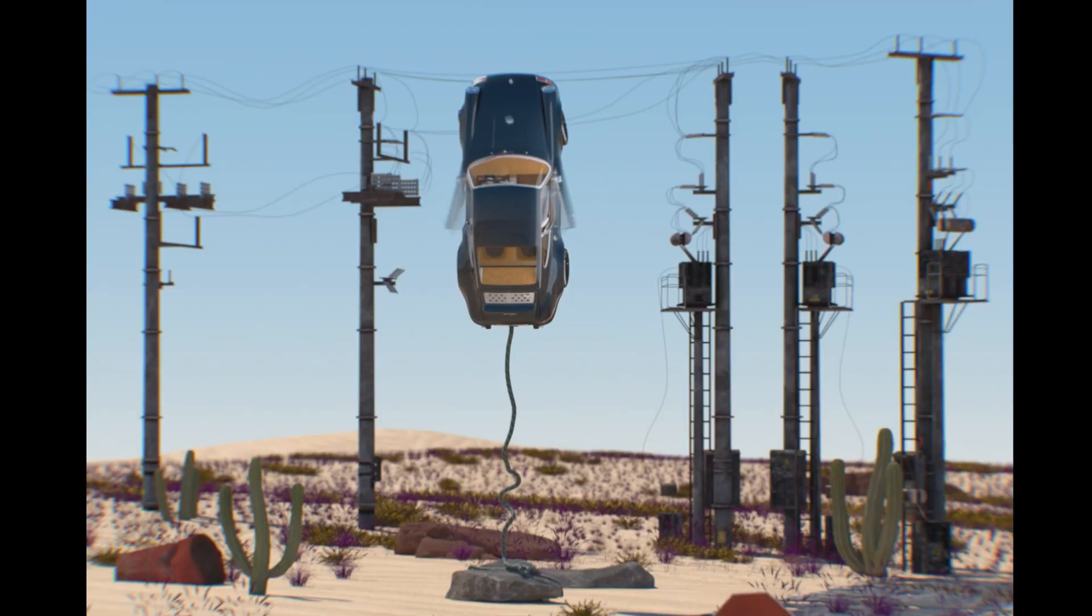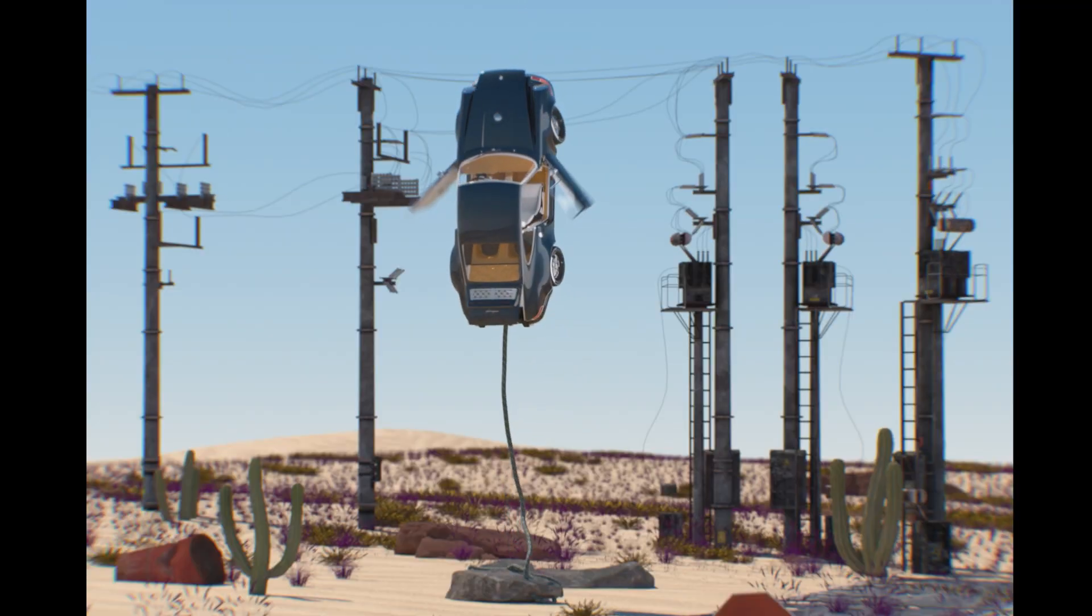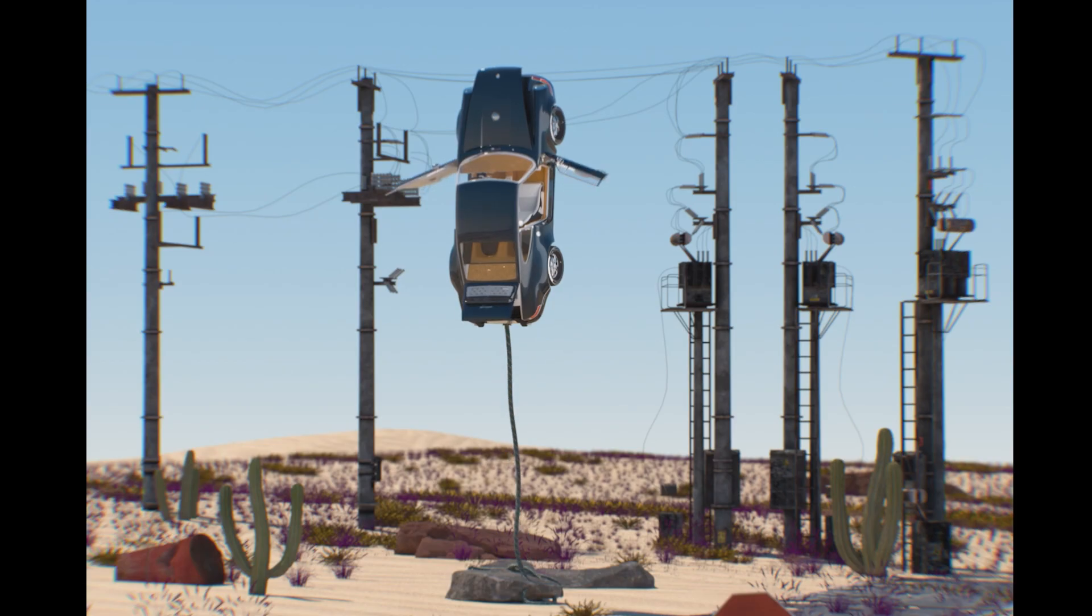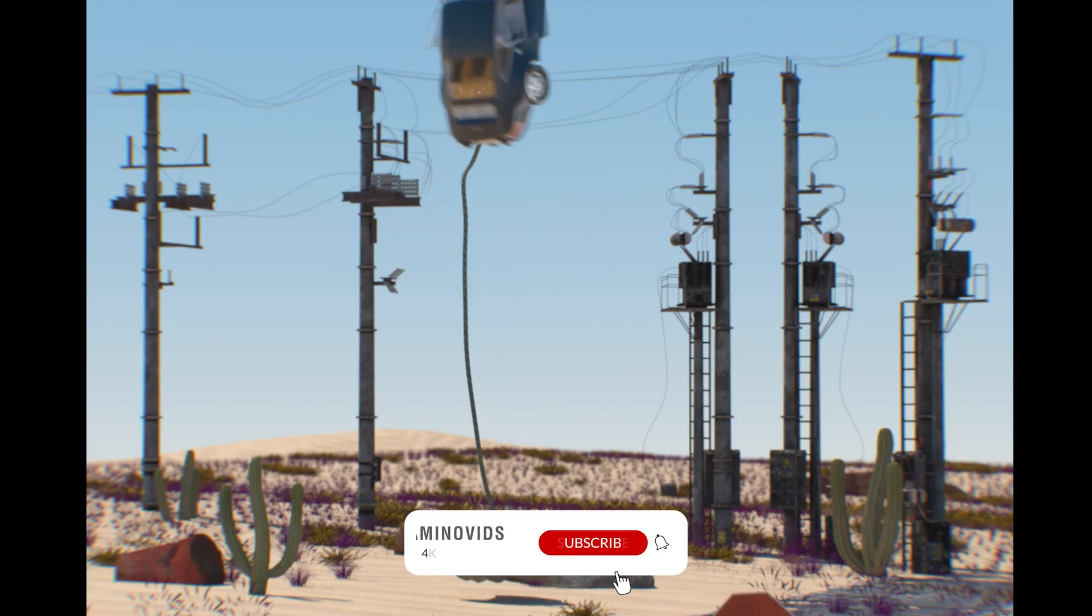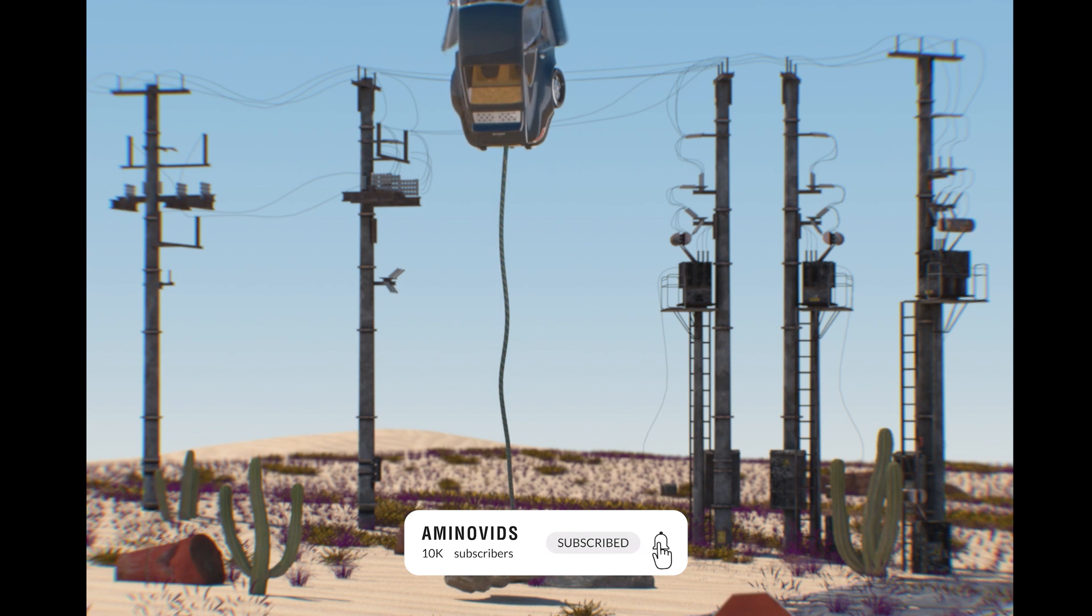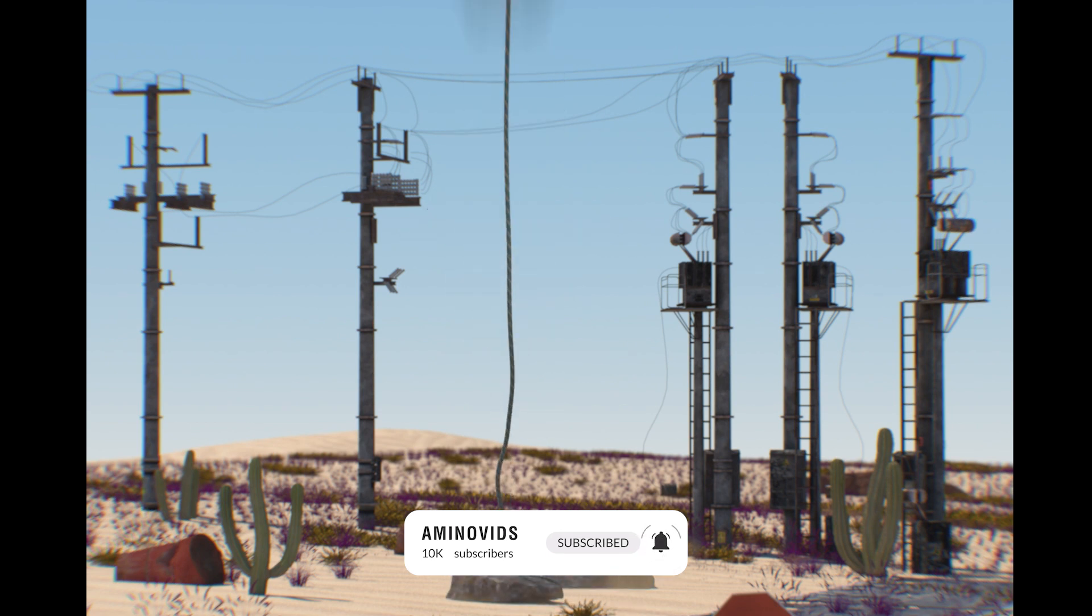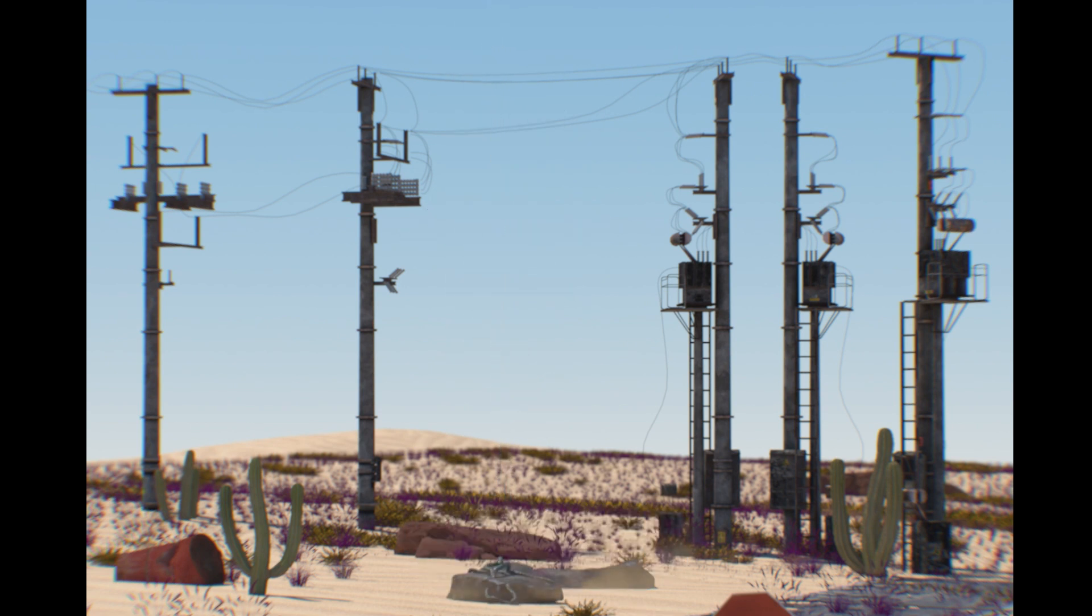Hello everyone. Today I want to show you how to create this crazy animation for this car. Let's start with it.